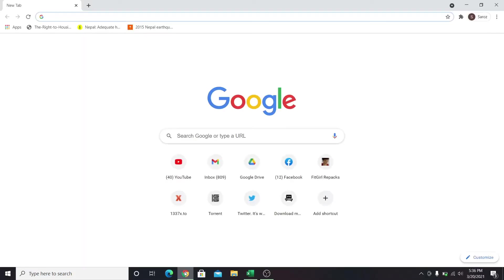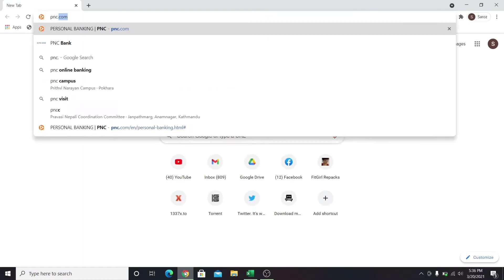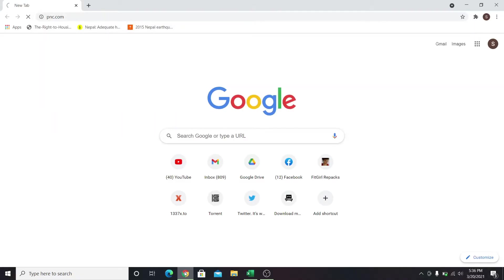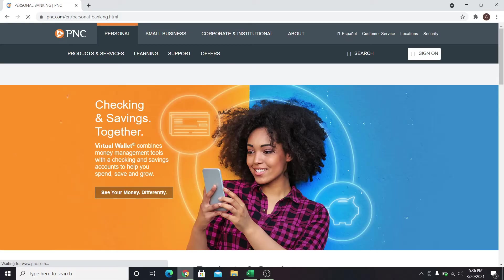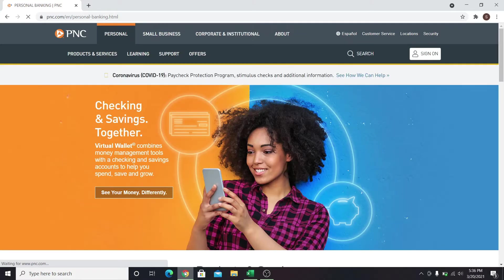First of all, go into your web browser and then type in pnc.com in the address bar and press enter. This will take you into the official website of PNC Bank.